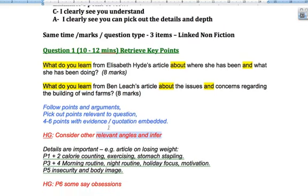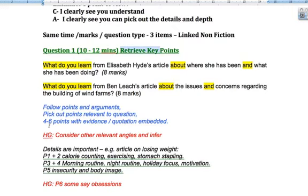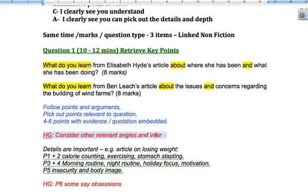So the key points for doing this: remember, it's always going to be eight marks. You always have to explain what you've picked up — you're retrieving the key points. Four to six points are all you'll need, and always, always, always use quotations and try to embed them as much as possible. For higher grades, try to consider other relevant angles and what you can infer.